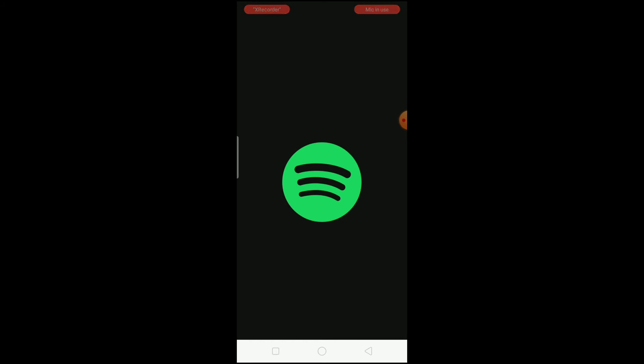If it's still not fixed, the last option is to delete Spotify, delete Instagram, reinstall both of them, and after that it should fix your problem.